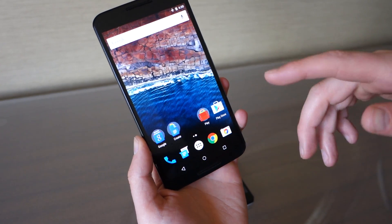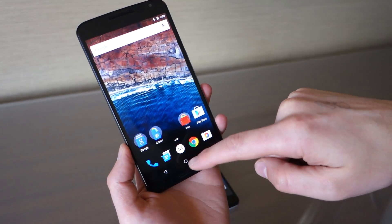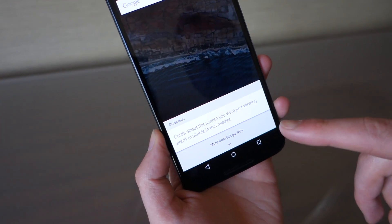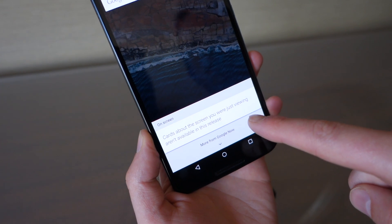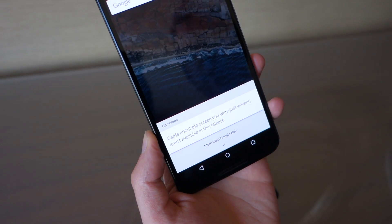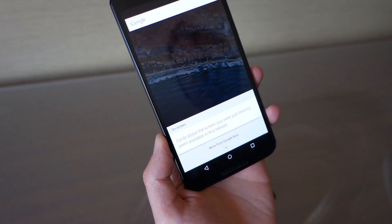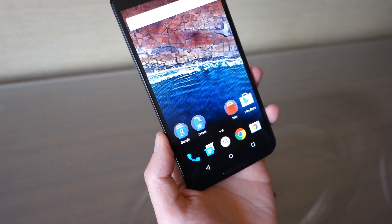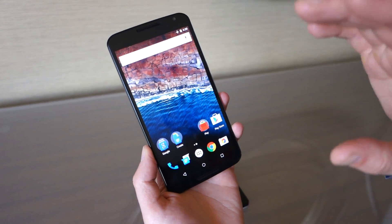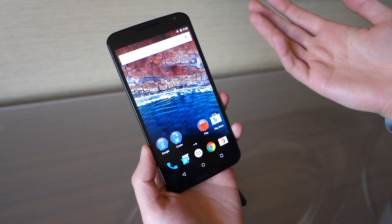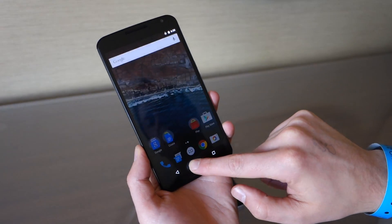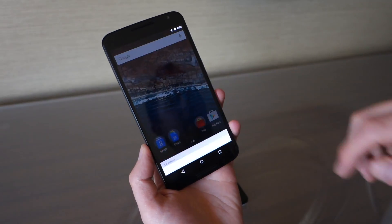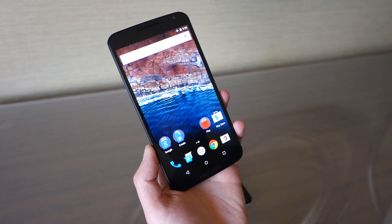One thing we noticed — and we're not sure if this is a permanent change or just temporary — is that swipe up for Google Now doesn't seem to be there anymore. There's a note that says cards about your current screen aren't available in this release. Google announced the 'on tap' feature with Google Now where you can long press the home button while in an email to get contextual info. We're not sure if the swipe has been removed for now, but we hope it comes back.